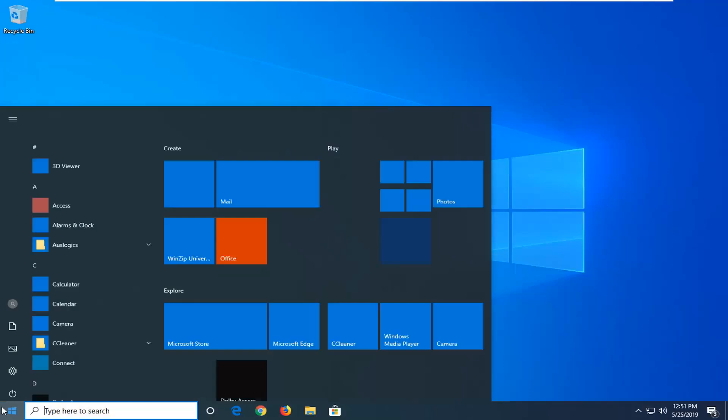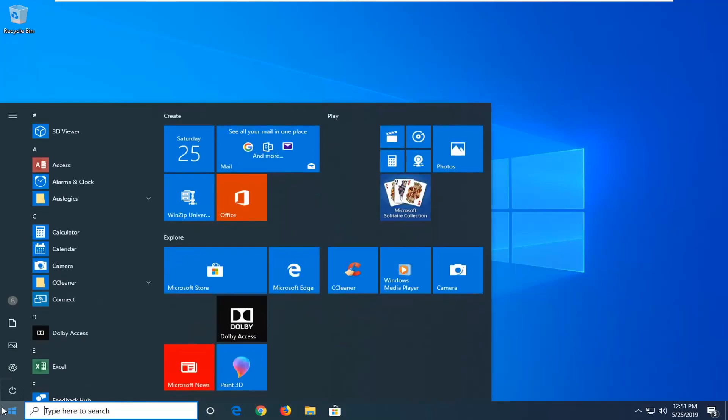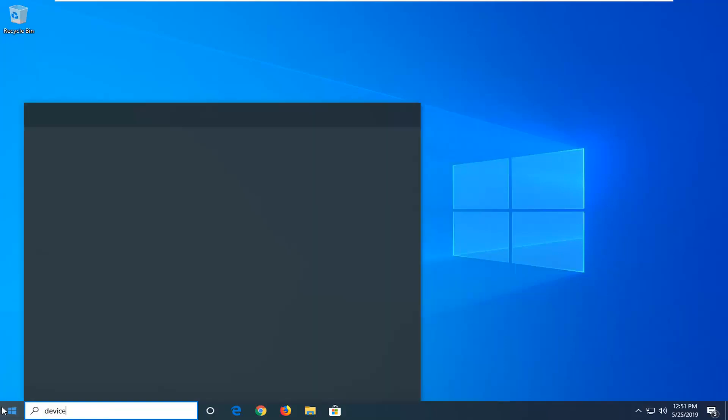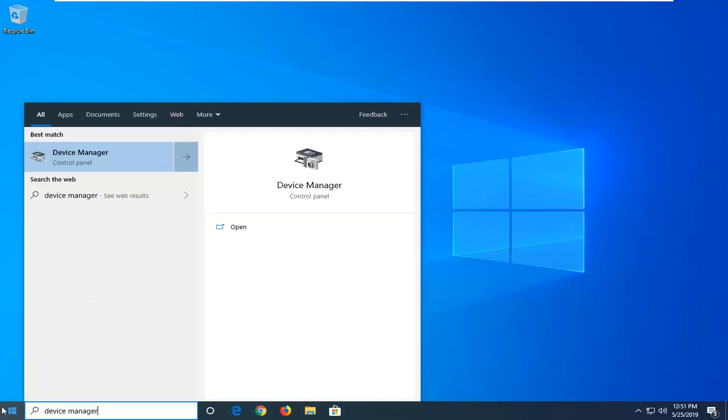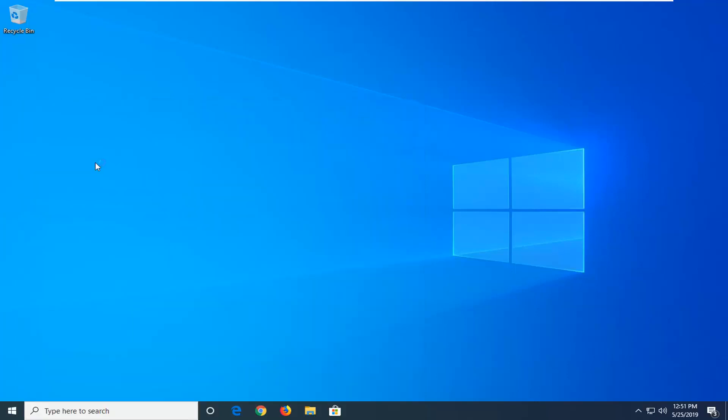So we're going to start by opening up the start menu and type in device manager. Best match should come back with device manager right above control panel. Go ahead and left click on that one time.